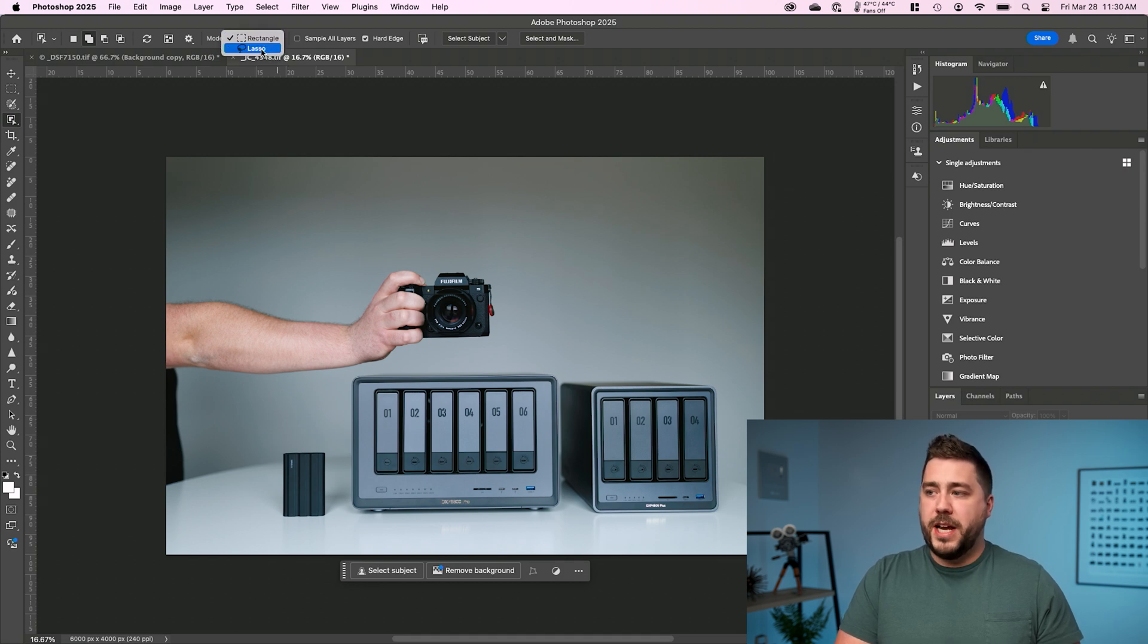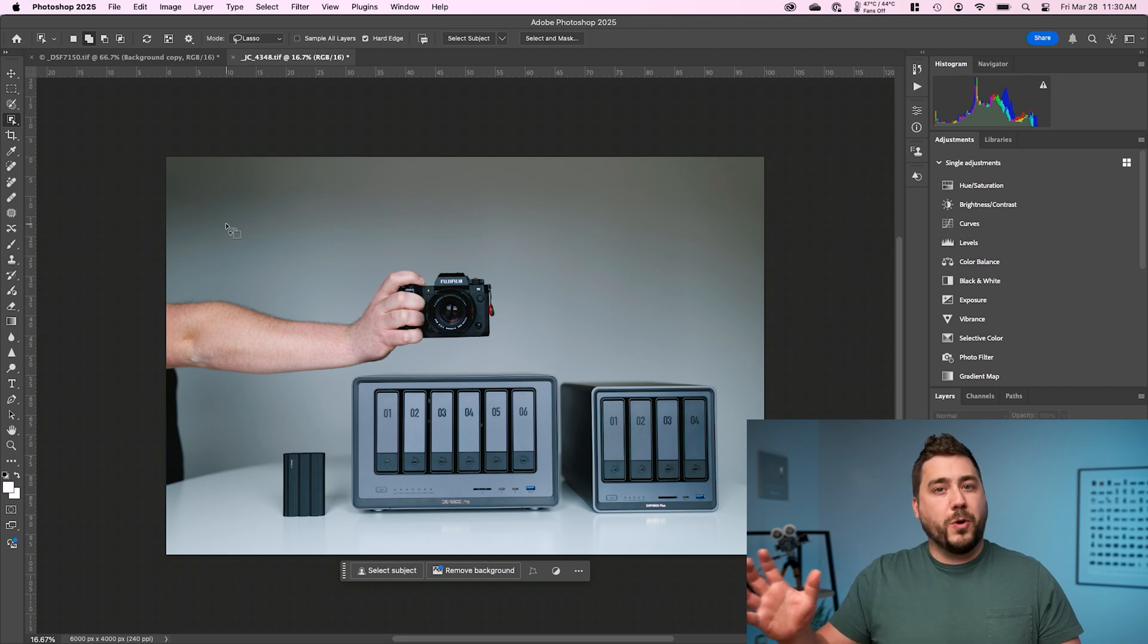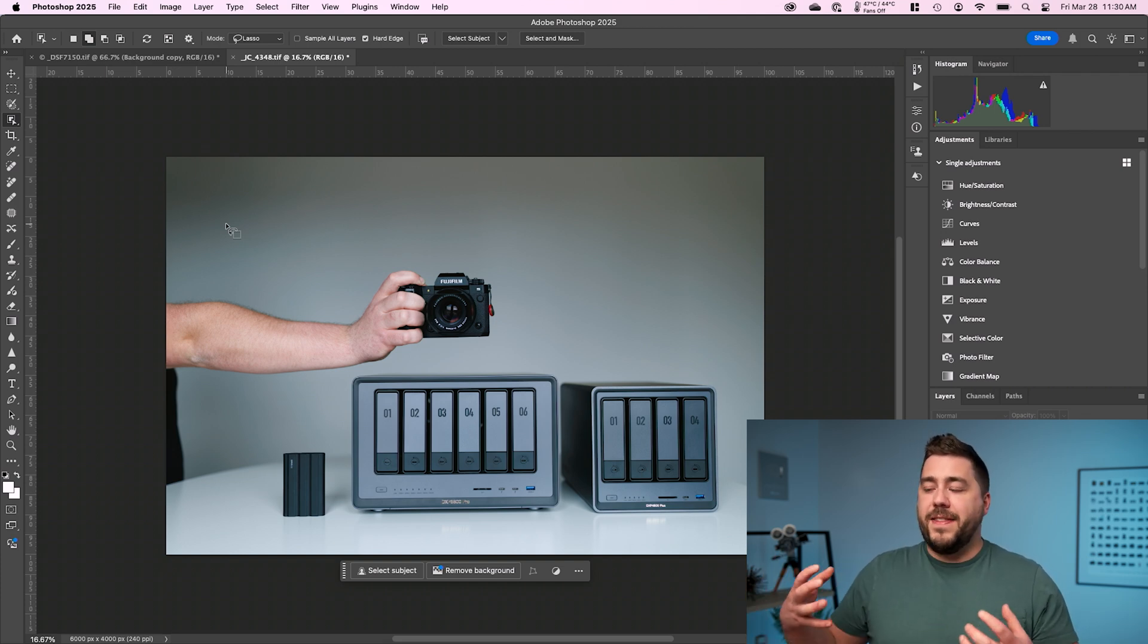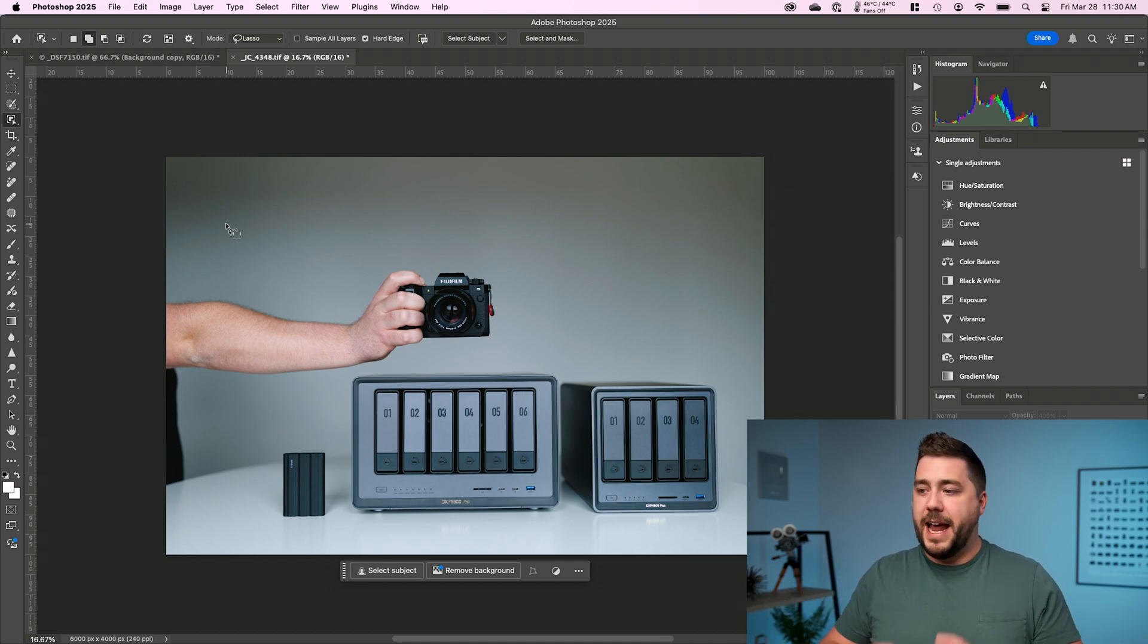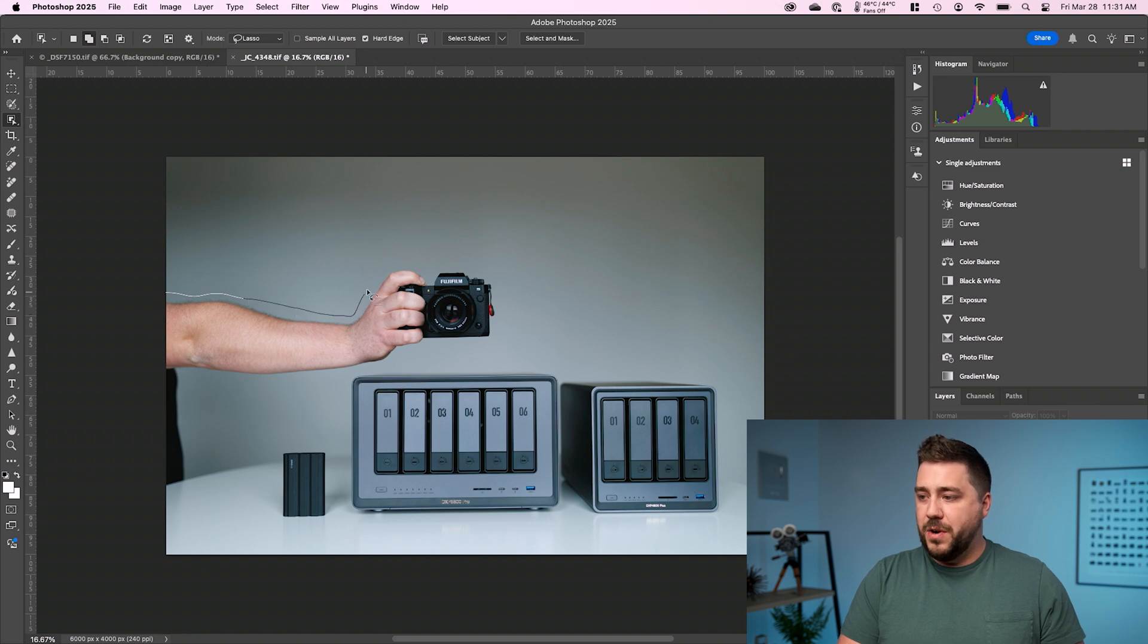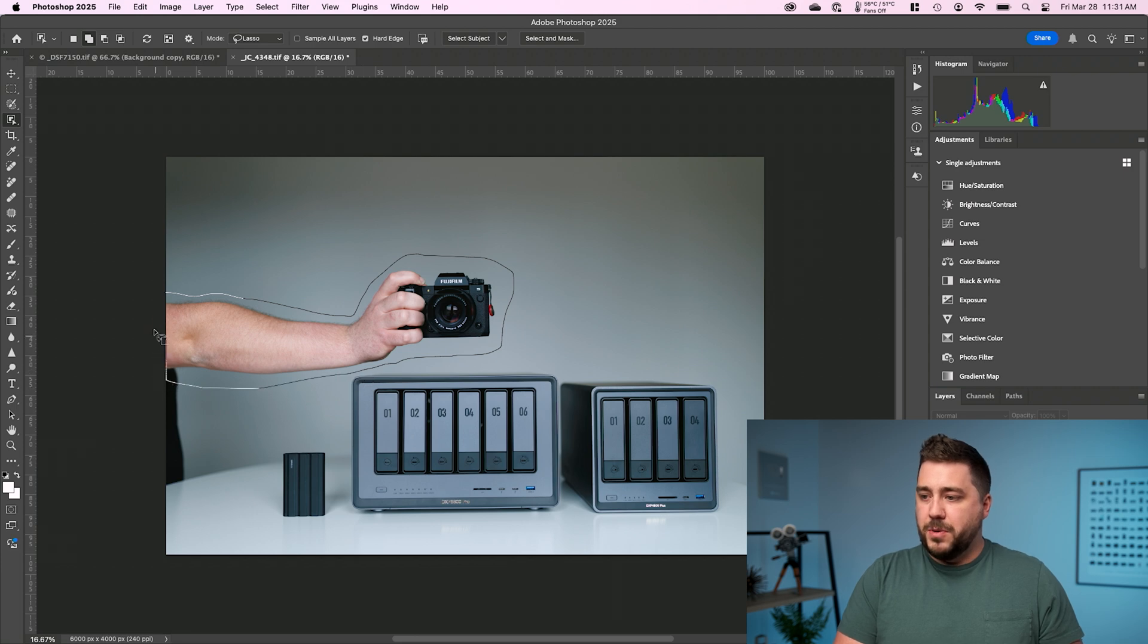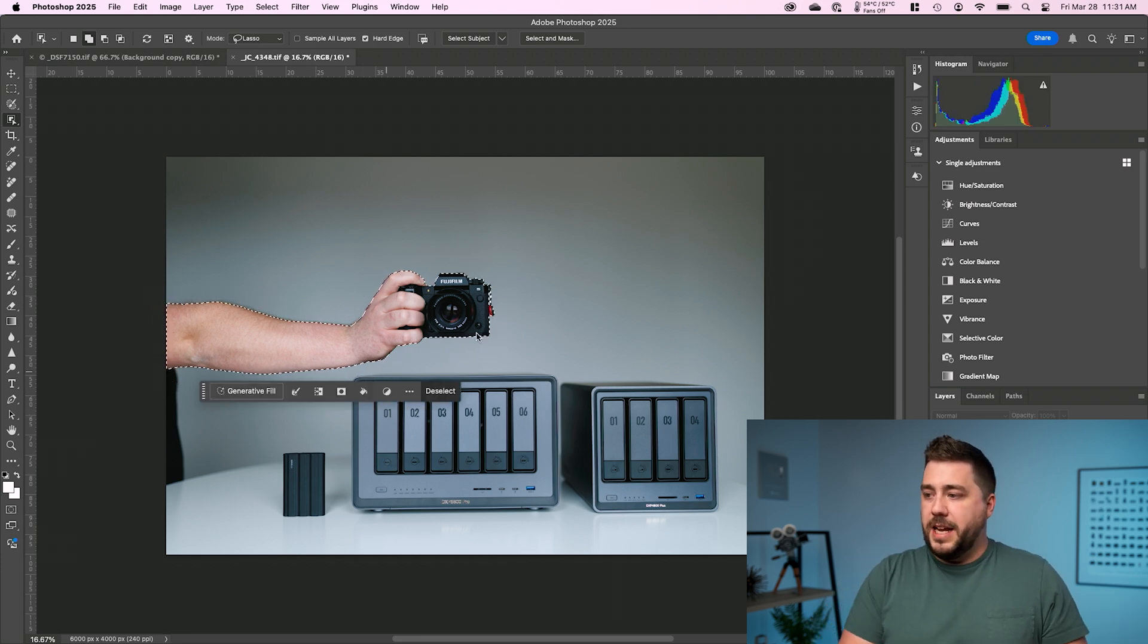I'm going to change this to lasso. So what this means is I can kind of give Photoshop a rough idea of where I want it to select. And then it will use its fancy magic to get a perfect selection in that area. So I'm going to go ahead and click and drag with the little lasso object selection tool roughly around what I'm trying to select in this case, my arm. So we'll come back here. I'll let go. And then it'll think for a second.